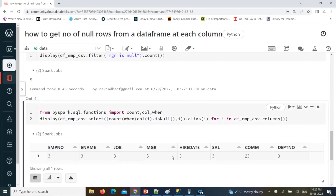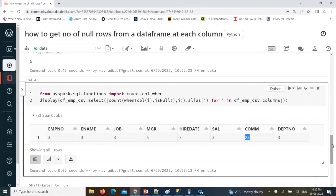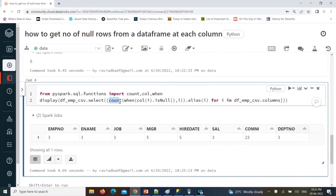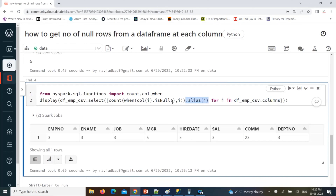This way we can achieve identifying or getting the number of null rows at each column in a single line. Using count, inside that I'm using another function called when — when this column is null, then take that record count. If you're not using the when condition, it will take the total number of records. But we are looking for where the particular column is null, then take the record count. That column is coming from the data frame, looping one by one. Count, when, and alias — all functions used together.